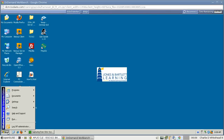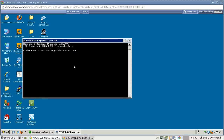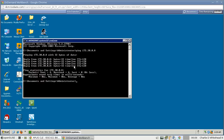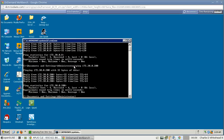We need to generate some ping traffic, so let's go to Start, click Run, type CMD, and hit OK. Now in here let's ping a couple of addresses — let's ping 172.30.0.8, and then the next one we'll ping is 172.30.0.200.